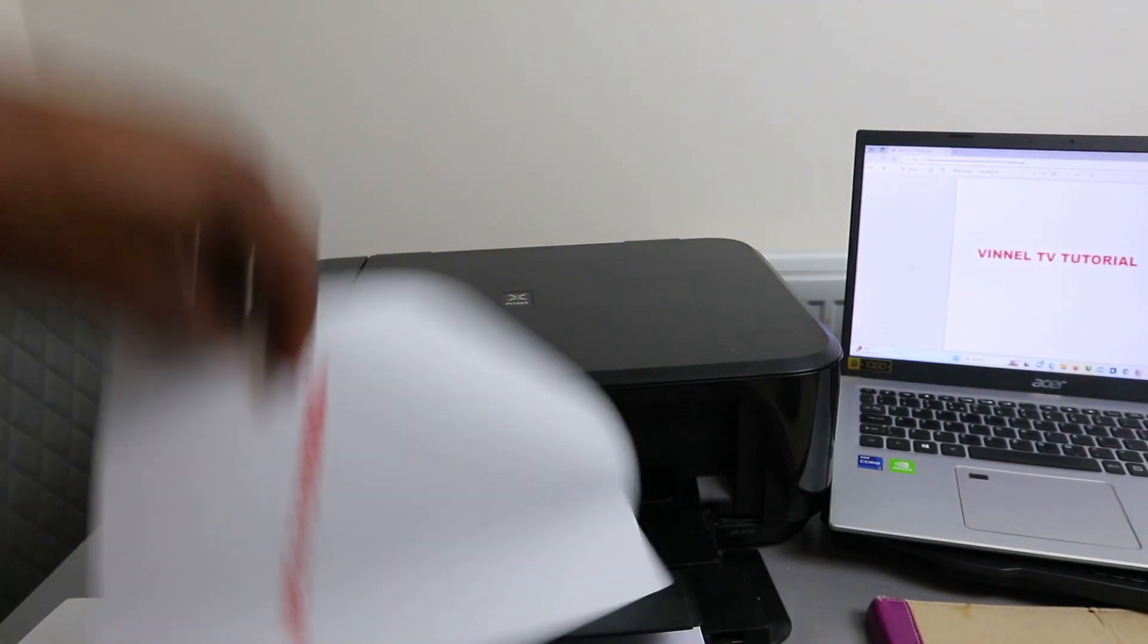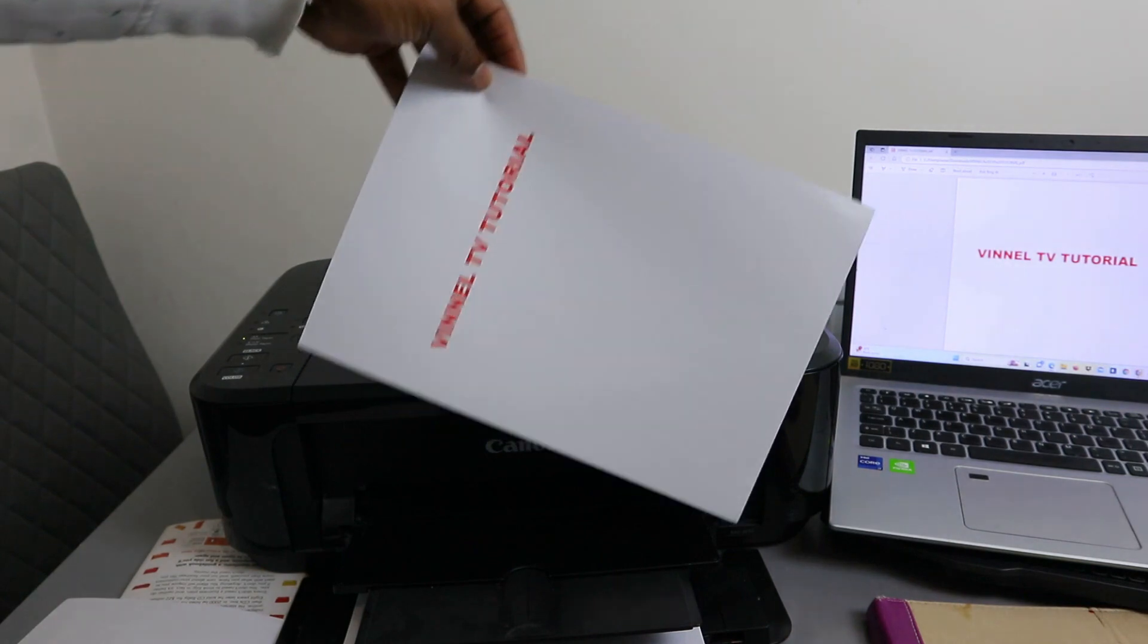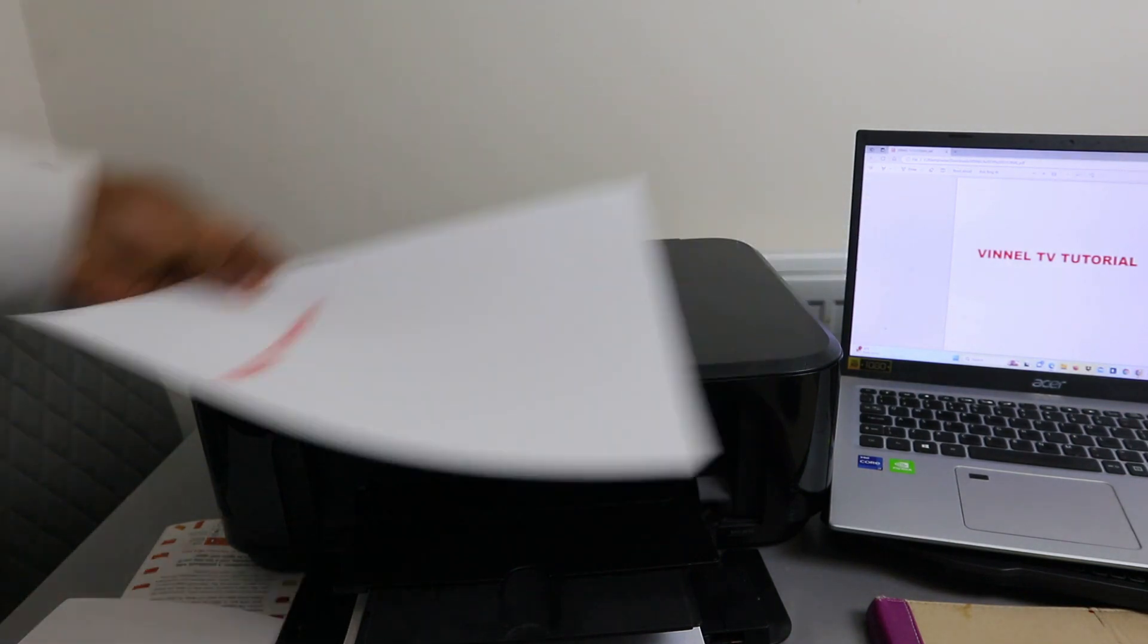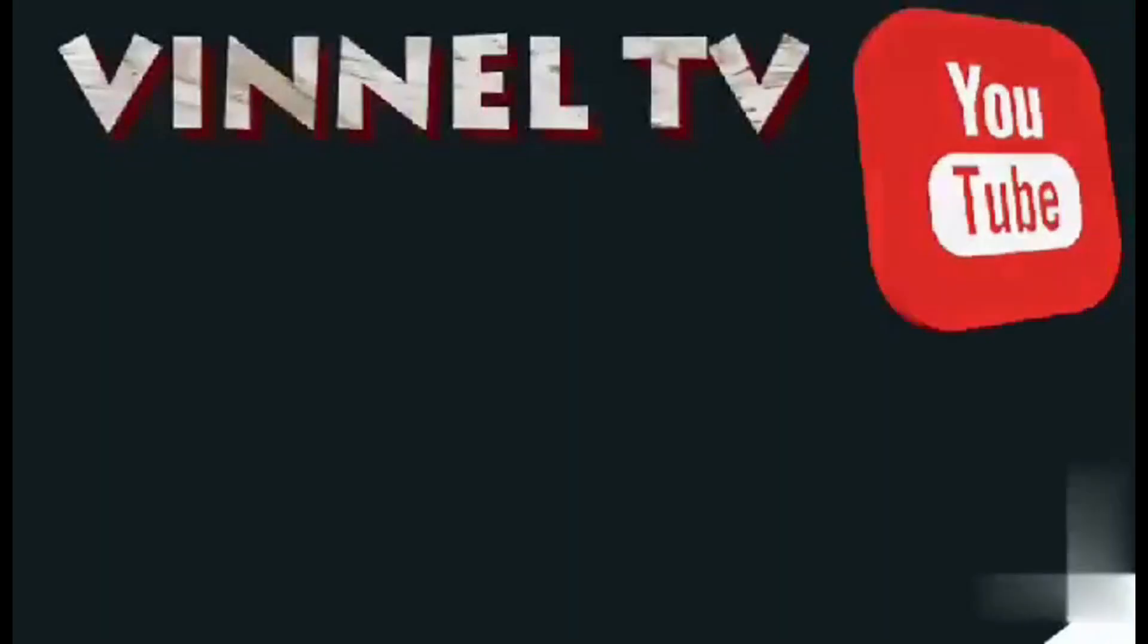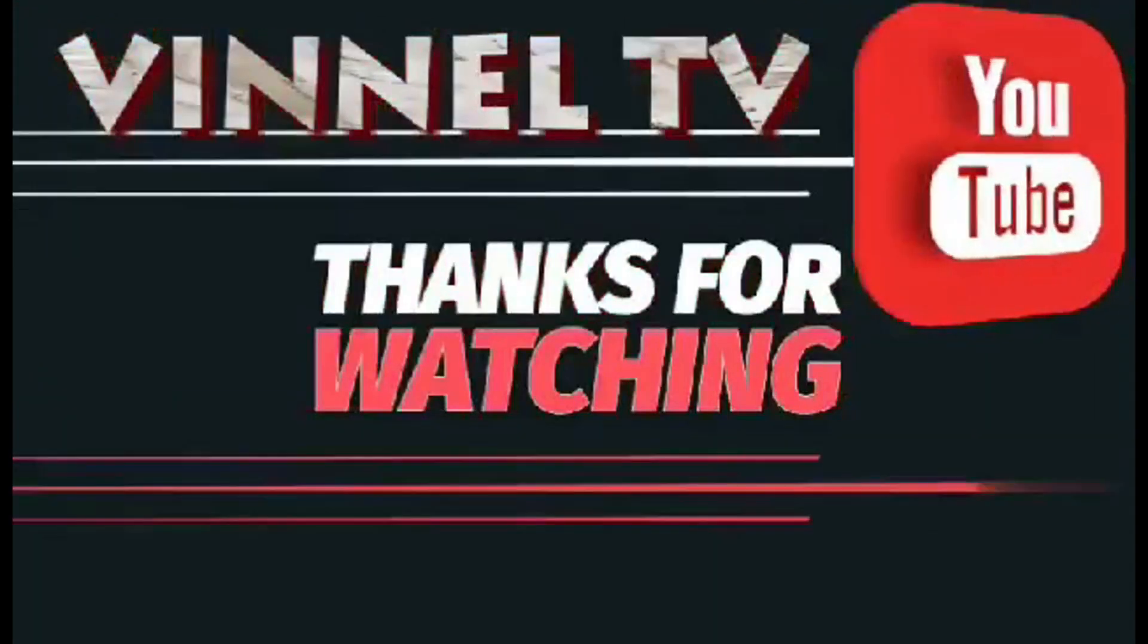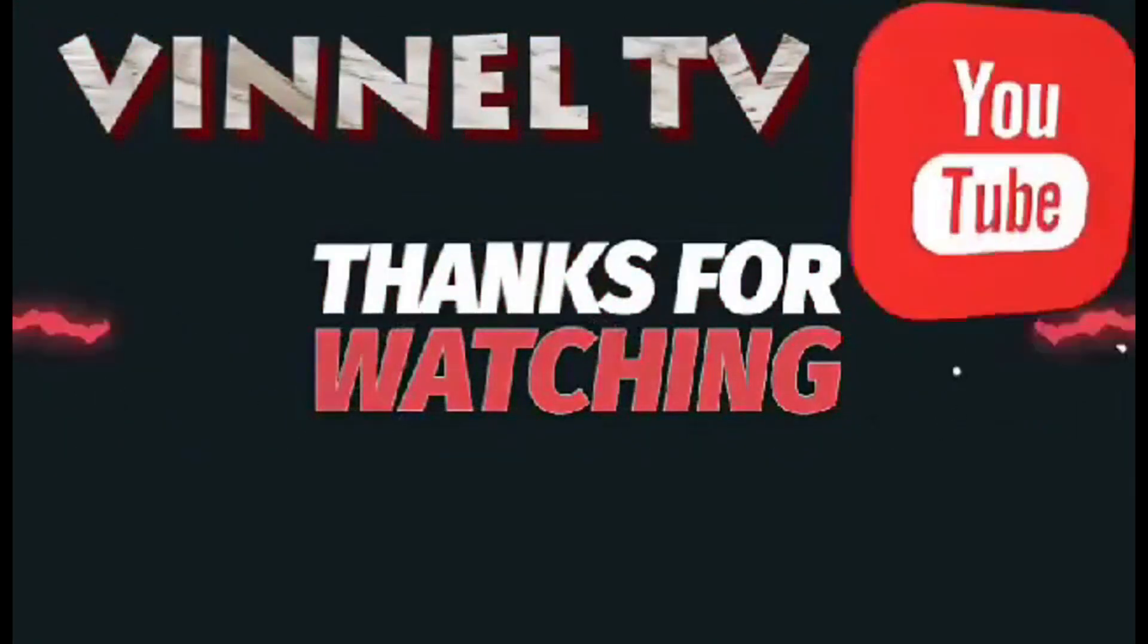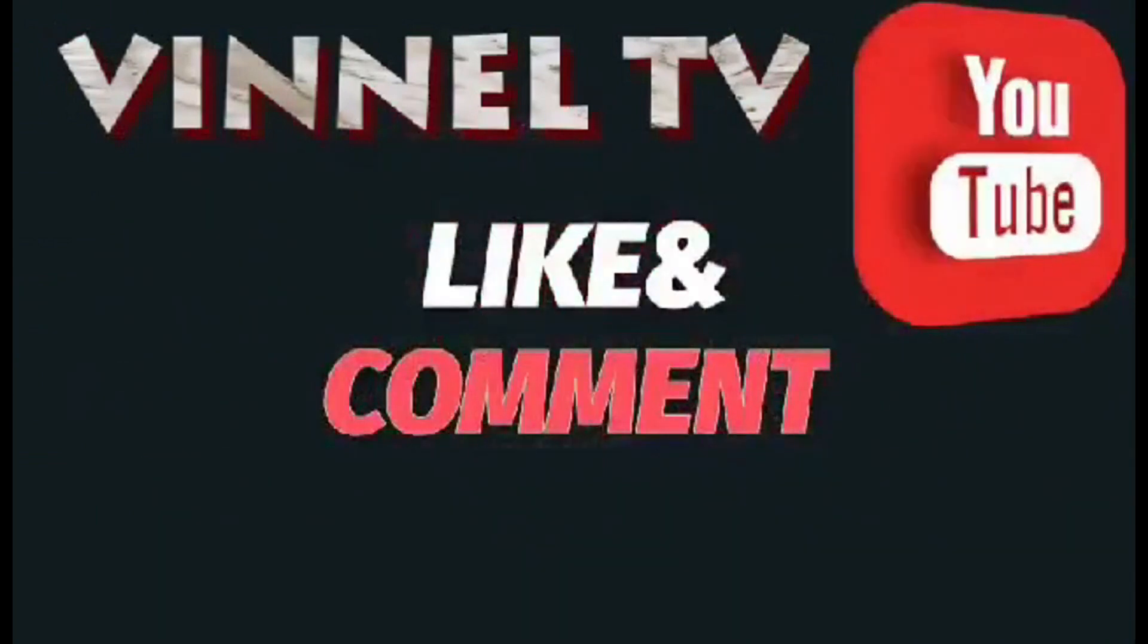This is the document we printed out. Thank you very much.